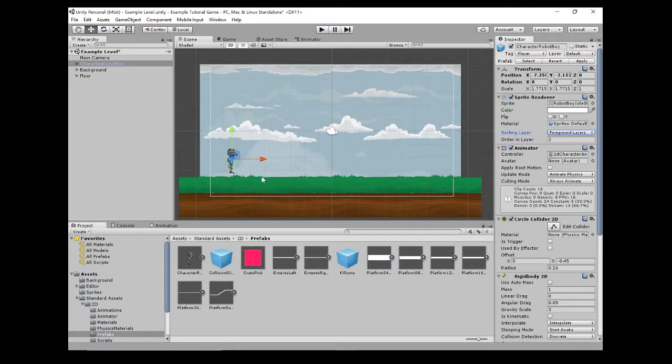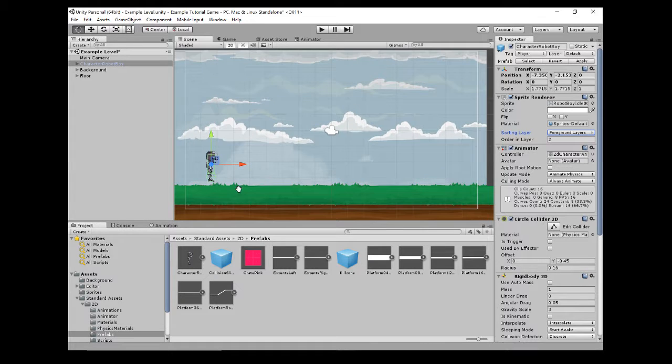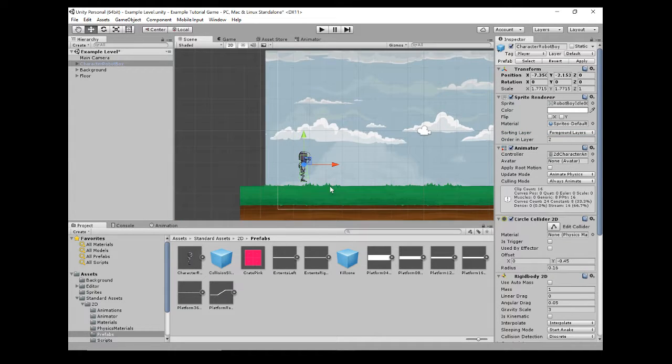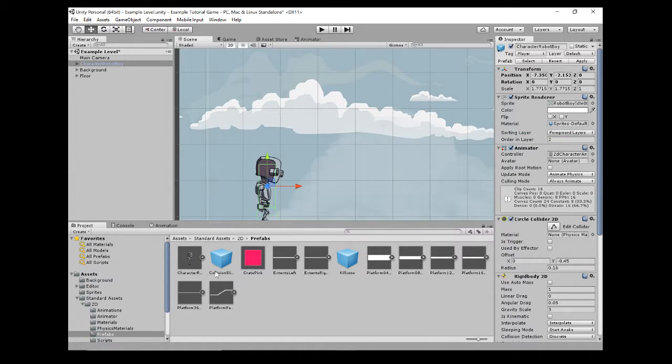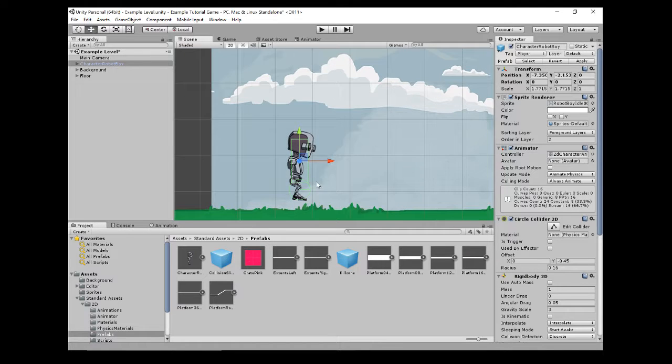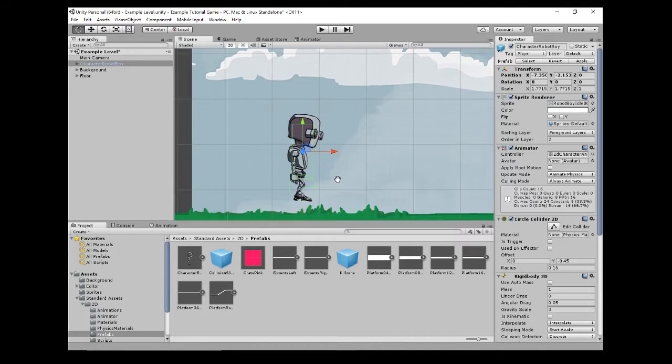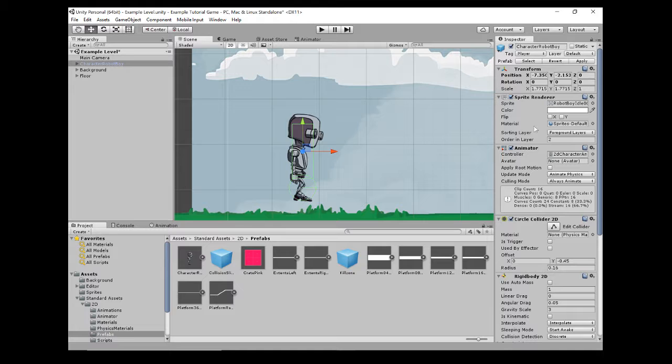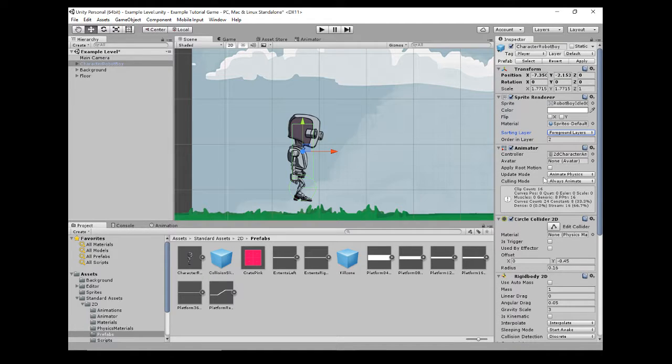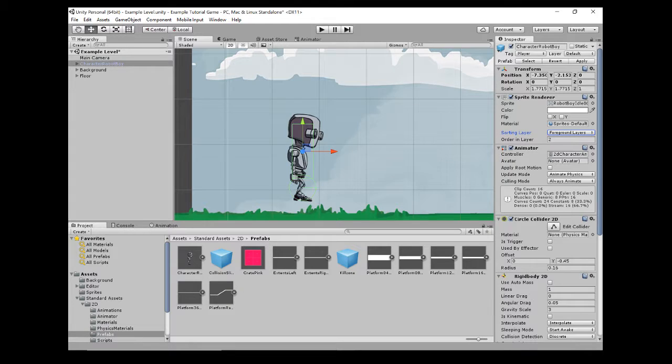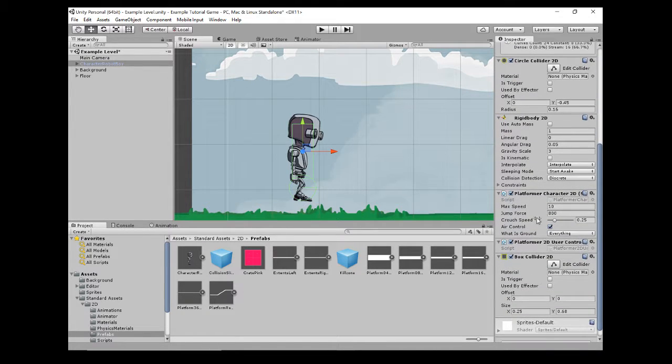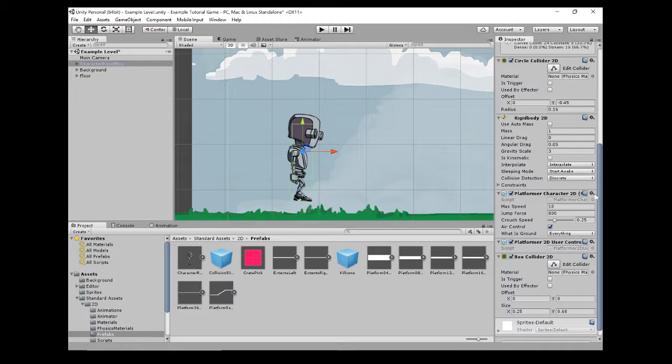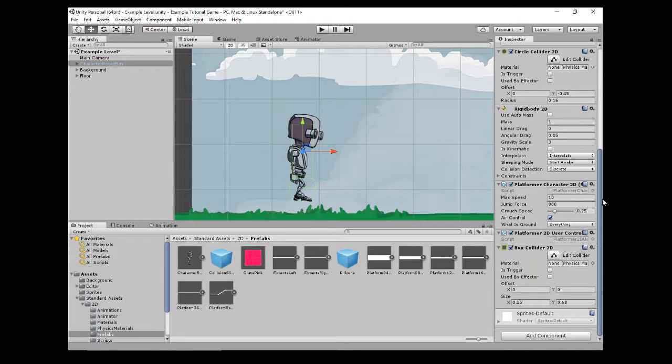Now a prefab – he's a prefab because he contains lots of different things. He's got all of these things on him. He's got an animator, he's got a collider, he's got a rigid body for physics so gravity affects him, he's got some scripts on there.